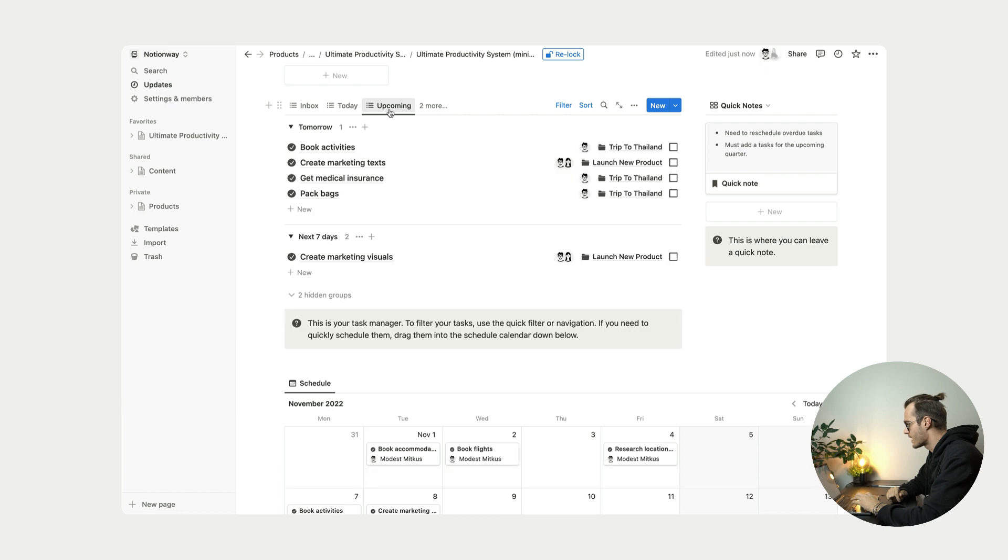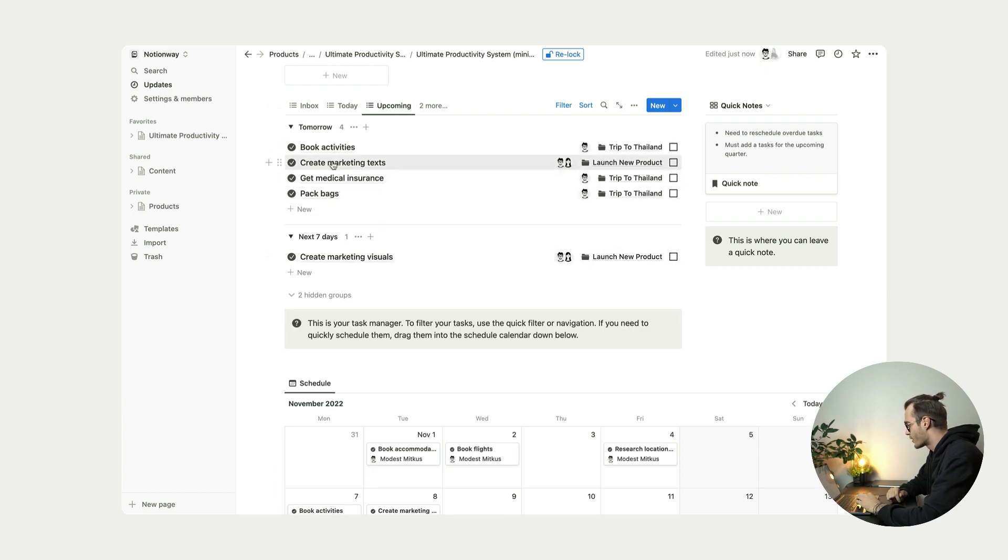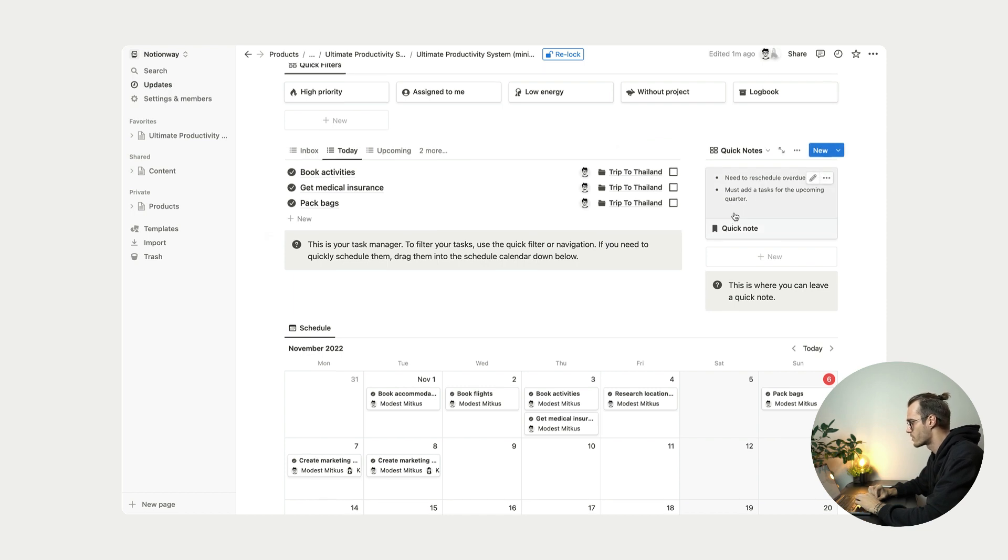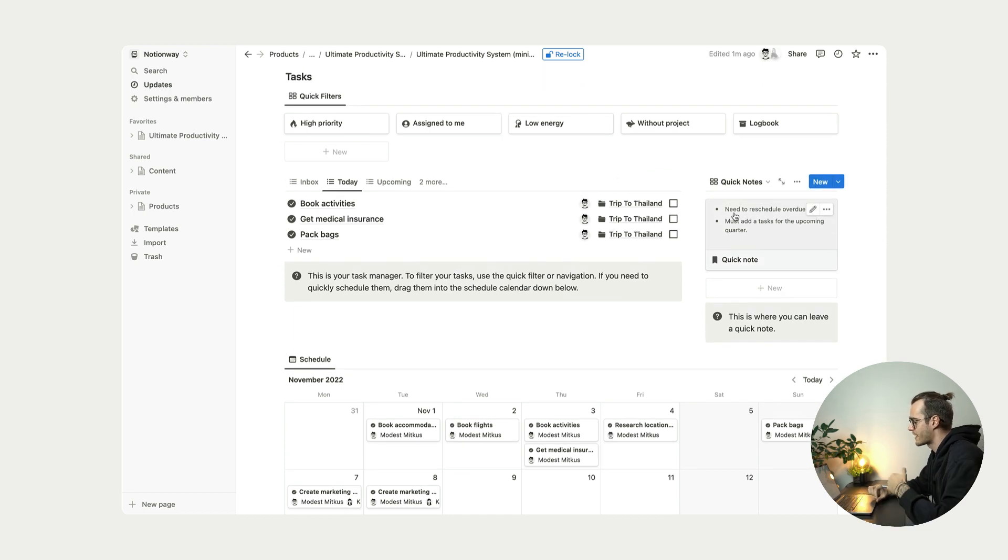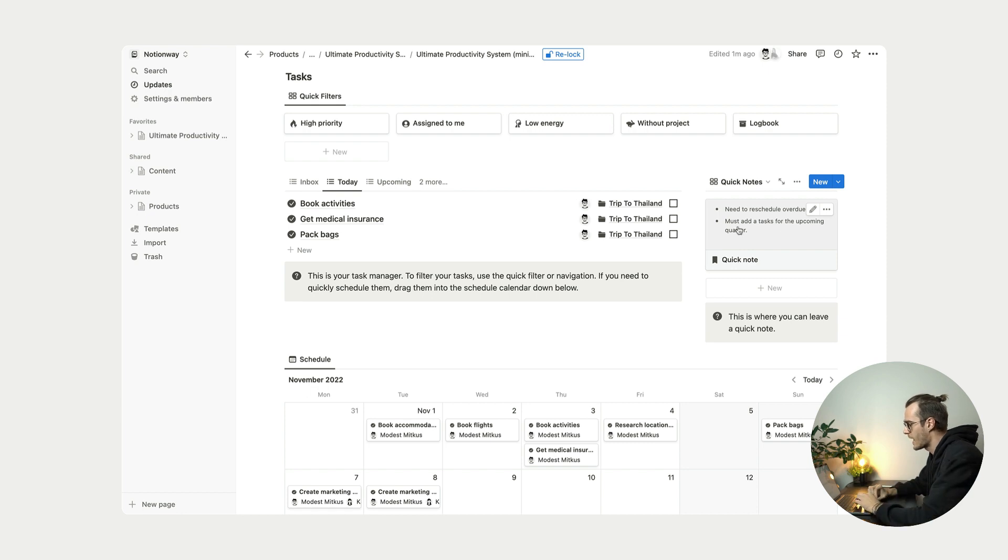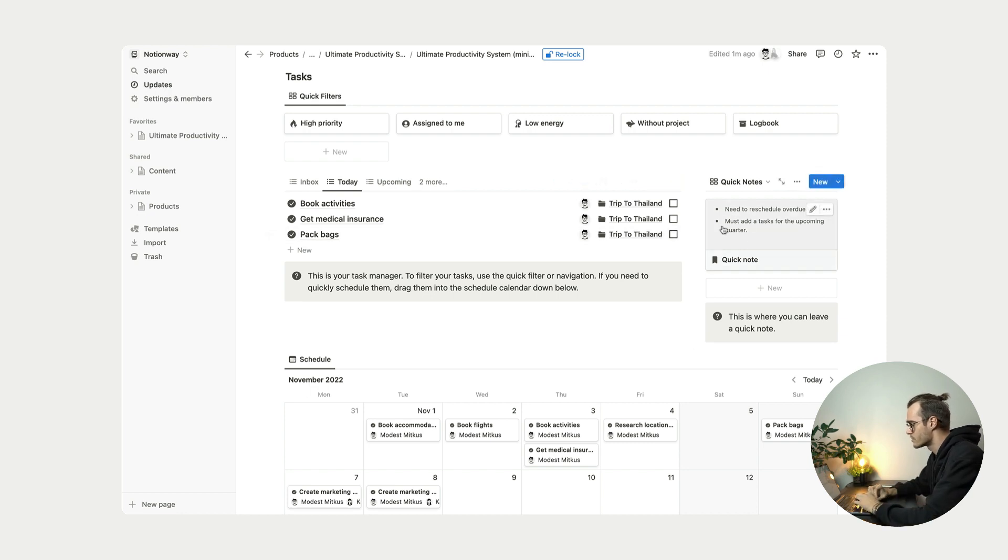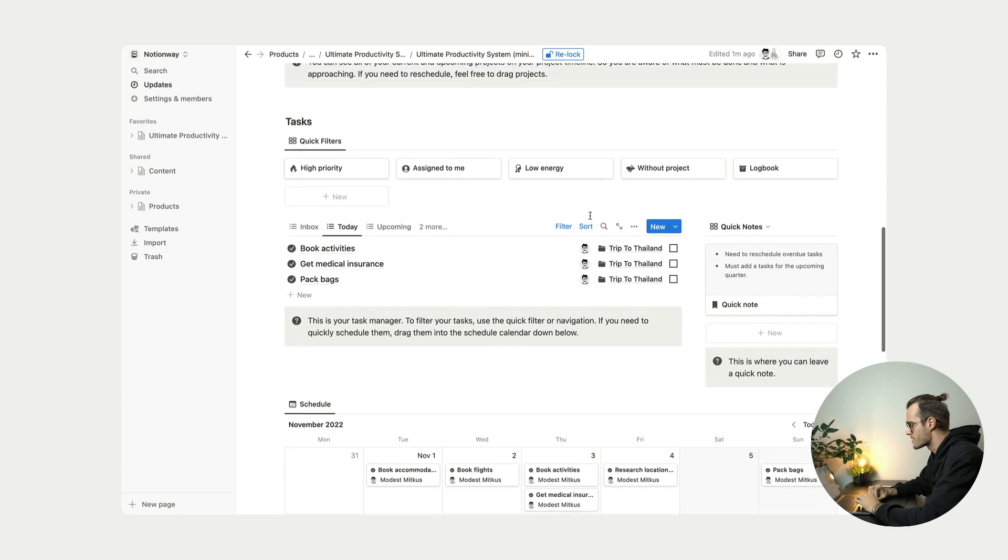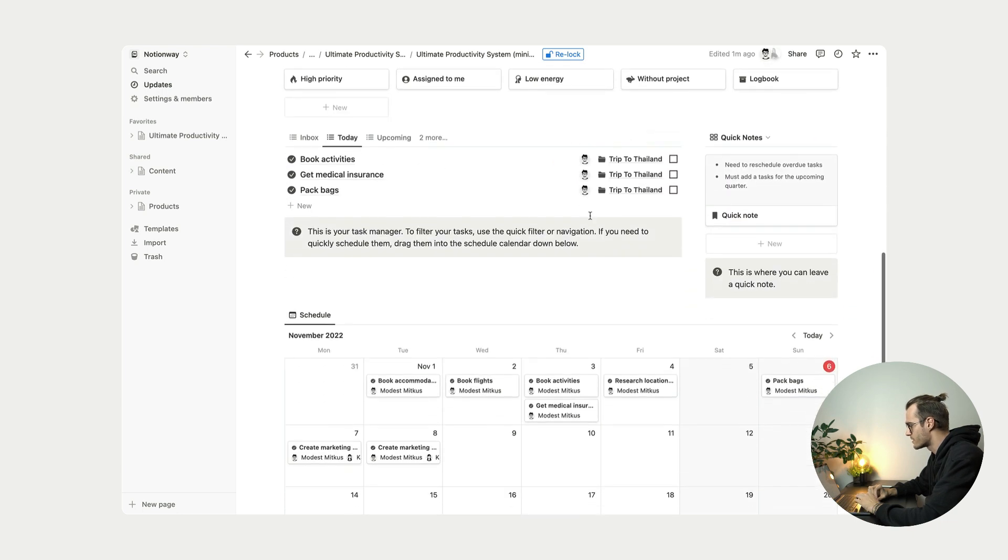And all these tasks will be showing in tomorrow. We also have this quick notes section. So for example, if you want to write something down that you need to remember, you can use this space and have everything you want to display here. Okay, so this is about dashboard.